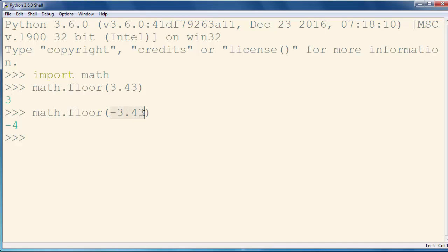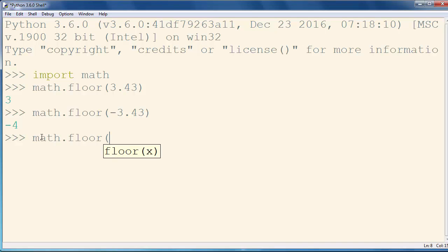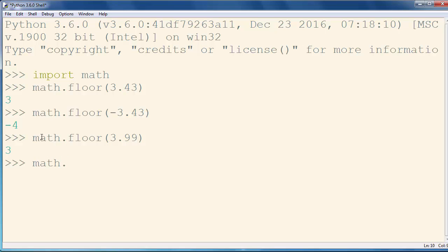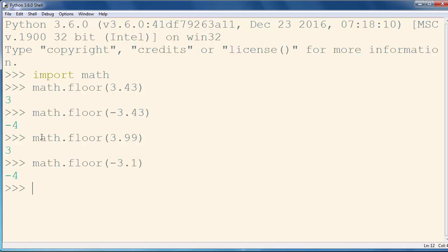Also, if we try to find the nearest integer below its current value, for example 3.99, we will get number 3. And with negative numbers, let's use for example minus 3.1, we will get number minus 4.